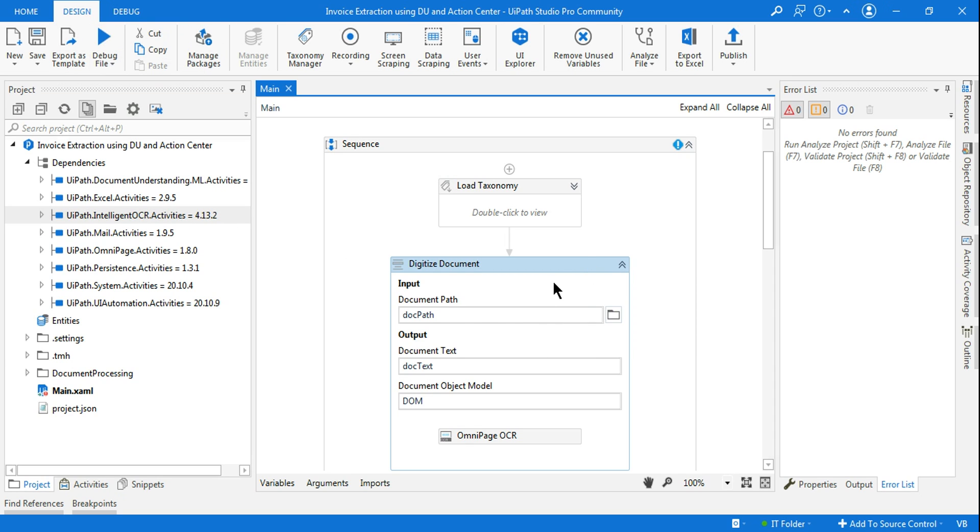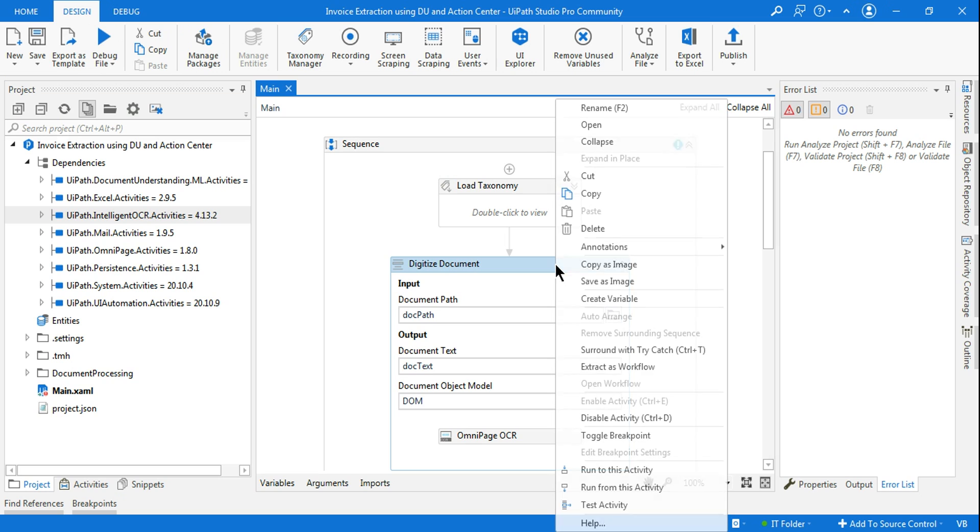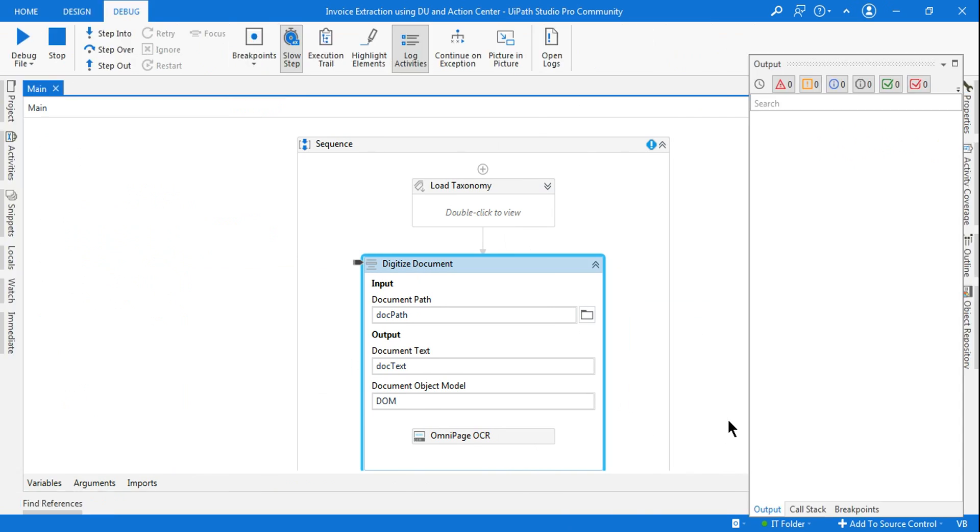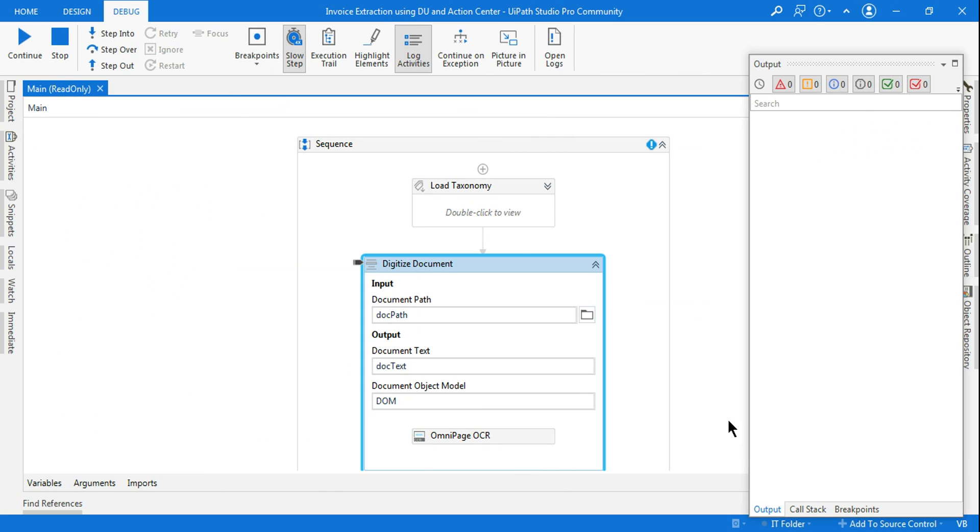After that, if I simply run this activity, I don't want to run the entire project. I will simply test this particular activity. And now you will see that error will not come.